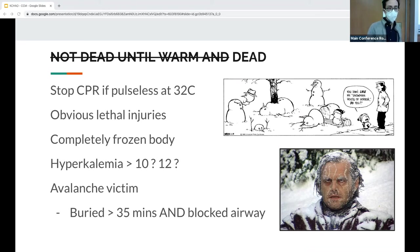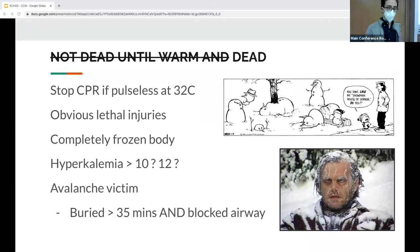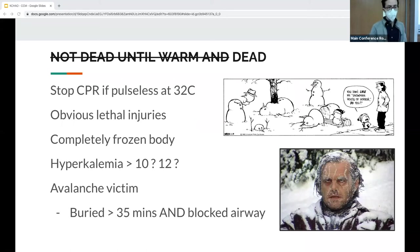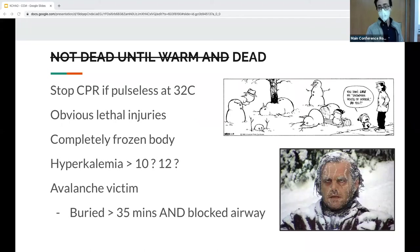Situations where resuscitation might be futile: obvious lethal injuries such as decapitation or truncal transection, the body being completely frozen, and some studies show hyperkalemia above 10–12 mmol/L as a marker of poorer outcome, though those studies didn't include CKD or ESRD patients or mention crush injuries. For avalanche victims: if buried for under 35 minutes with a blocked airway, it's likely hypoxia causing the arrest. If buried more than 35 minutes with airway not blocked, hypothermia may be the cause and you can continue CPR.